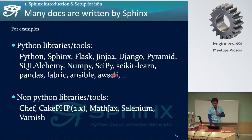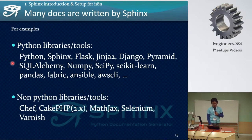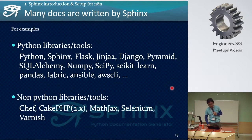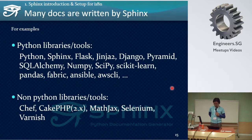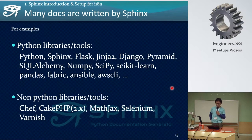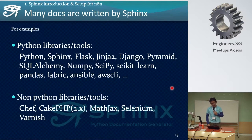For example, these libraries and tools use Sphinx: Python, Flask, Jinja2, Django, Pyramid, SQLAlchemy, NumPy, SciPy, Cython, Pandas, Fabric, Ansible, AWS CLI, and so on. These library tools generate documents from source code using Sphinx. Non-Python library tools also use Sphinx — for example, Chef, CakePHP, MathJax, Selenium, and Varnish.